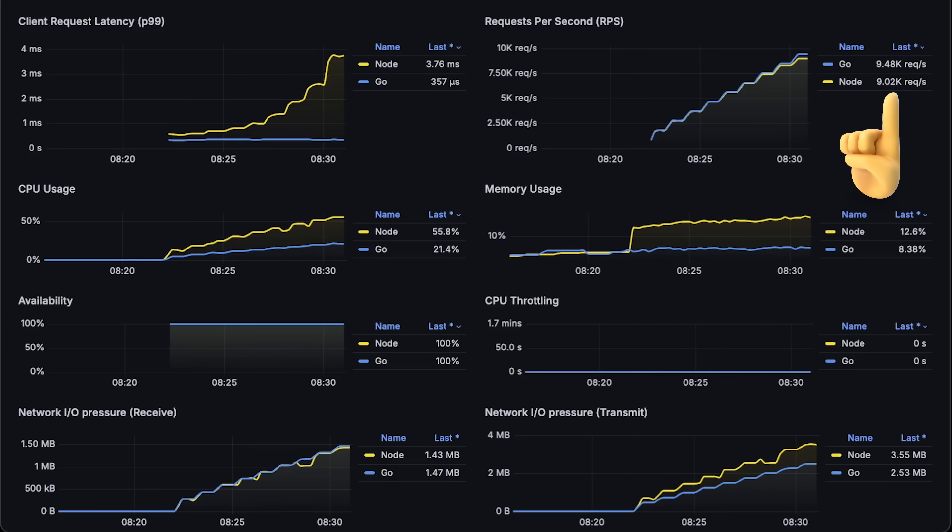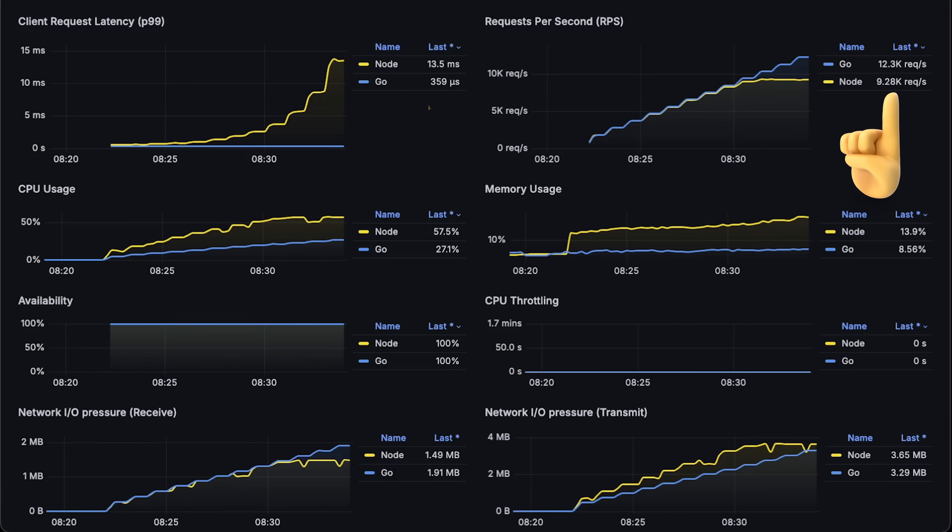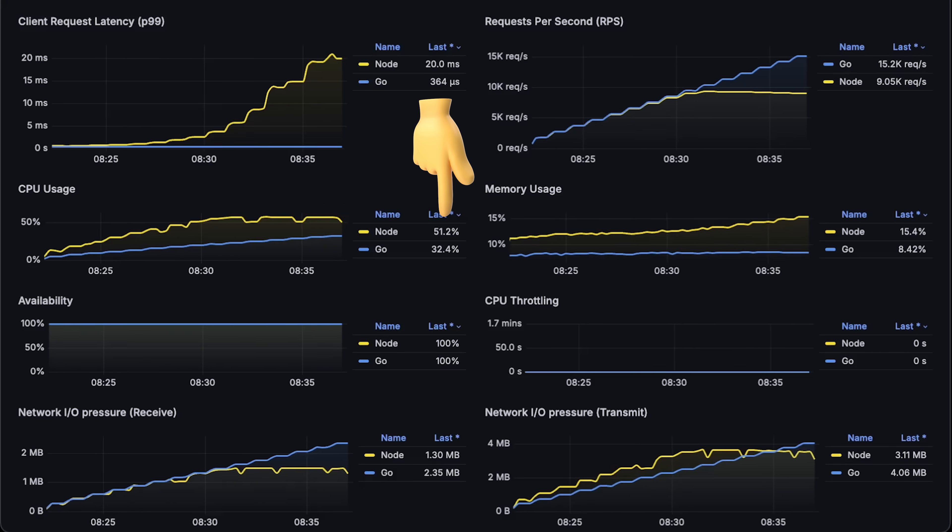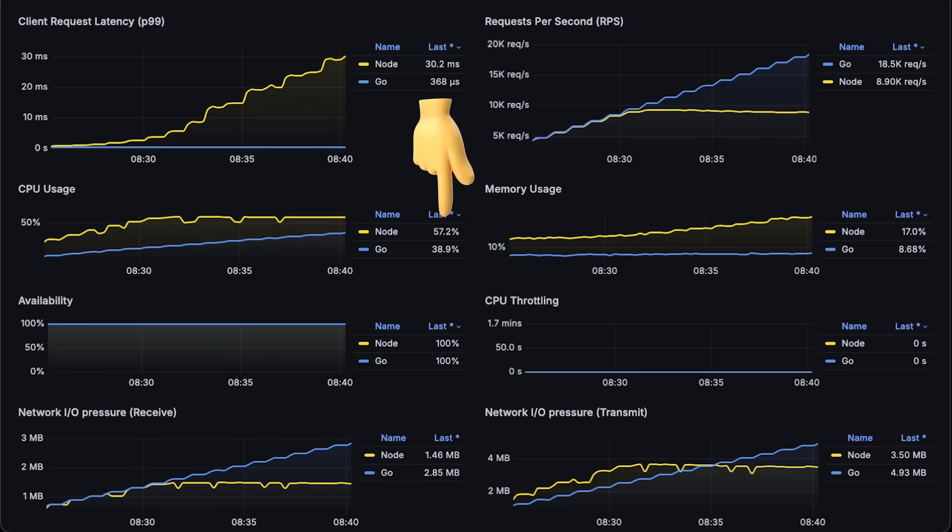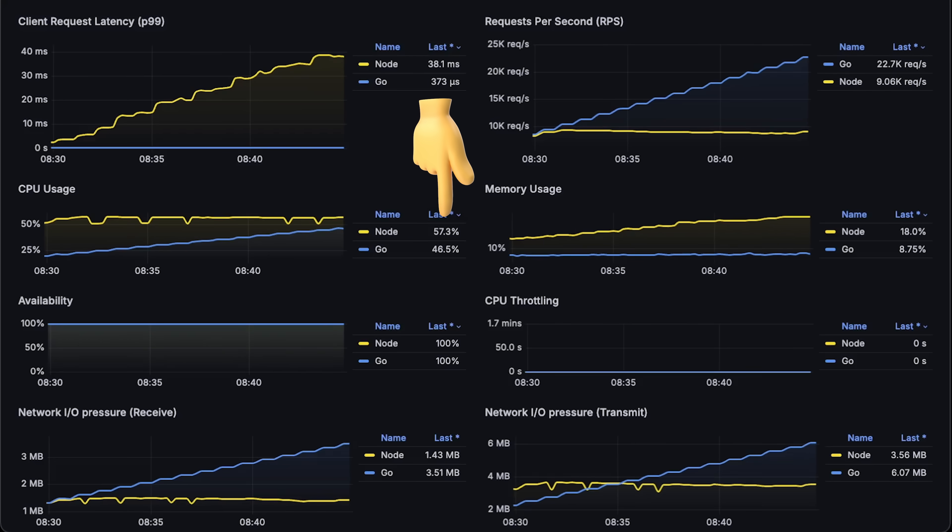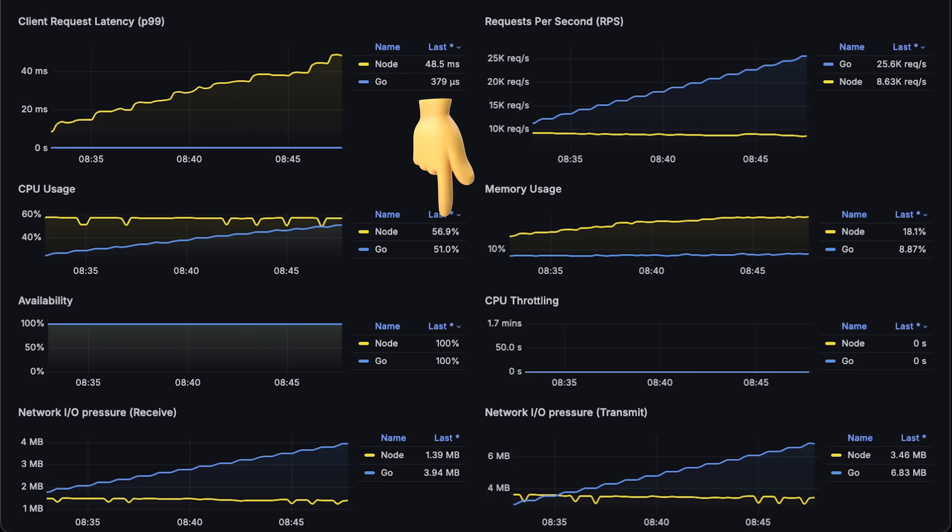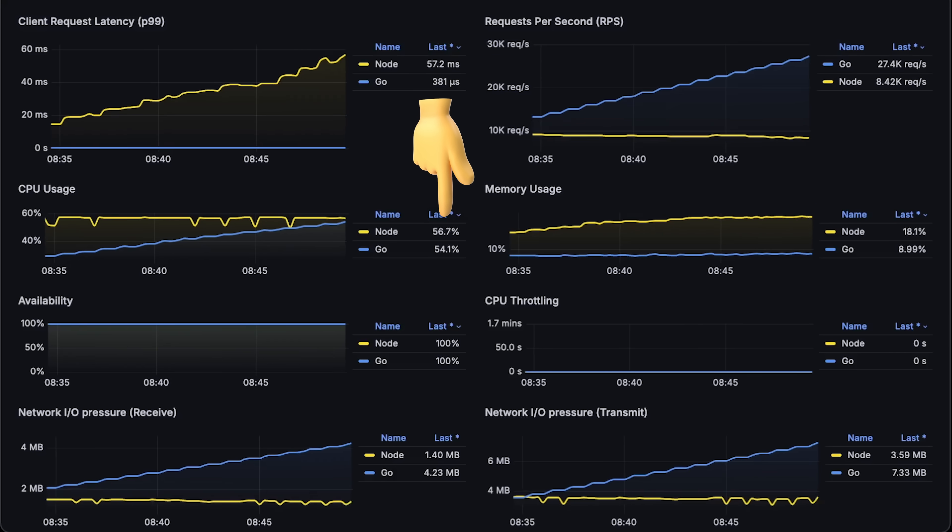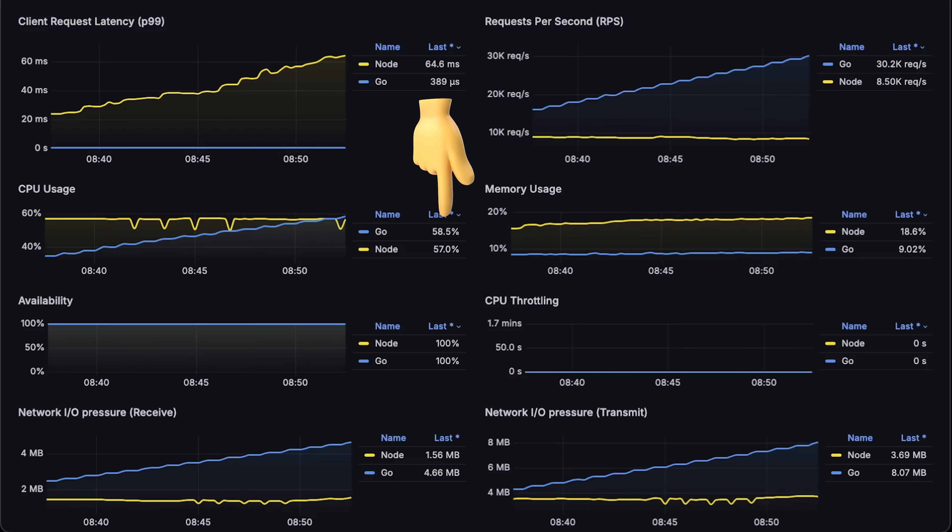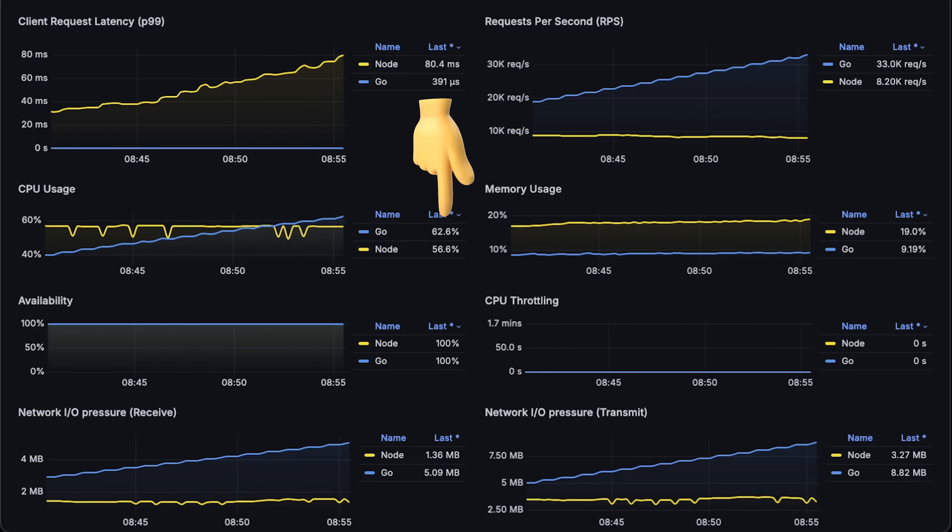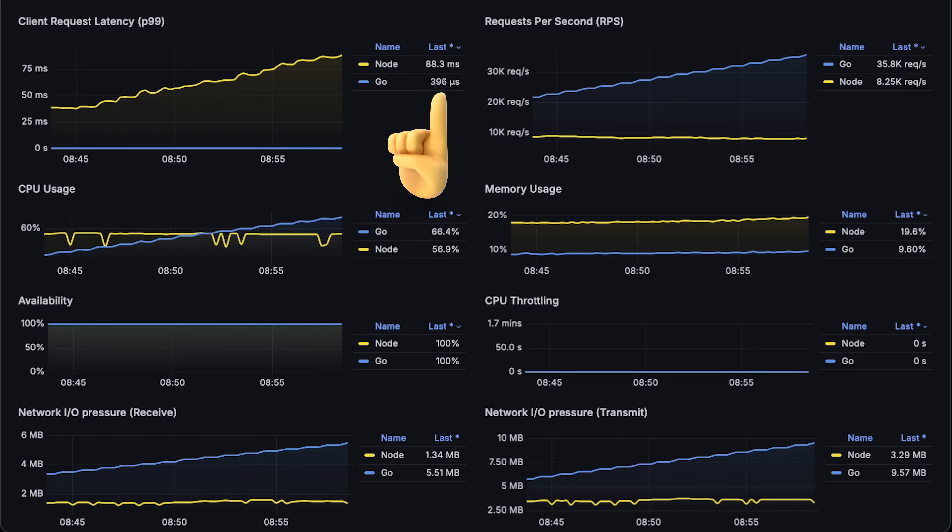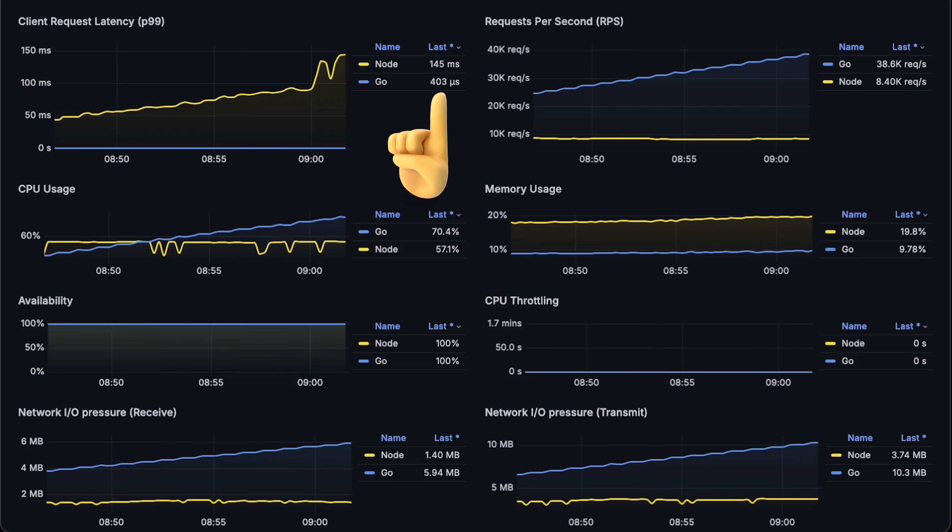When we reach 9000 requests per second, Node reaches 60% CPU usage and gets stuck. If you know what's going on with Node and experienced this before, please let me know. For the remainder of the test, the CPU usage will be around 60% and only the latency of the requests will increase.